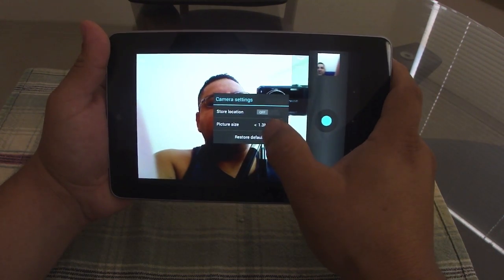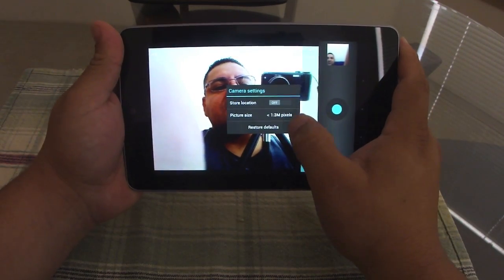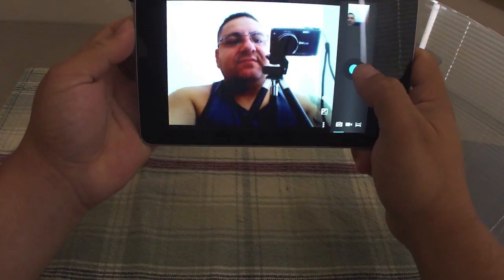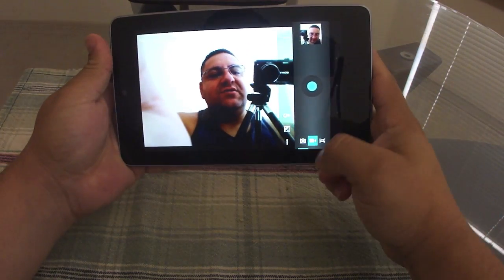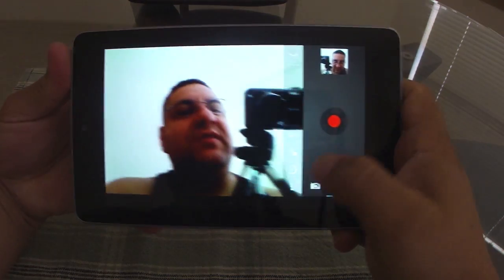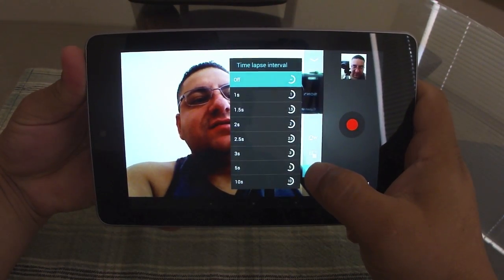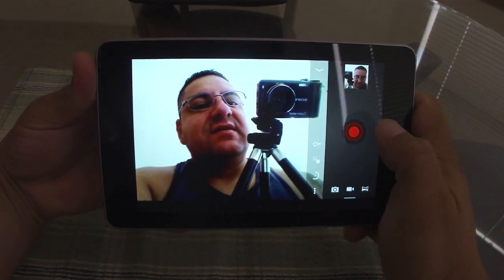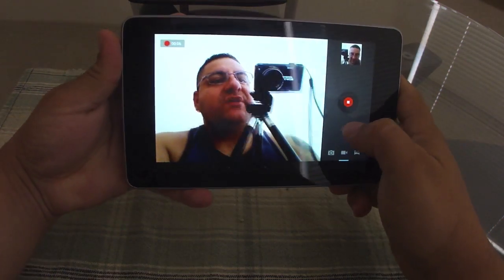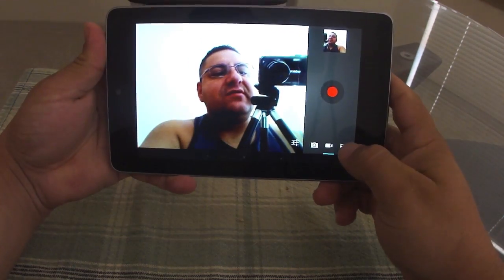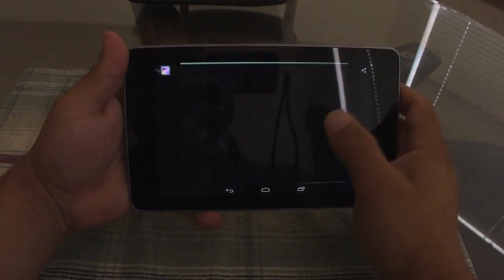You can control the picture size — 1.3 megapixels is the max, and you can set the front-facing camera. You can go ahead and take pictures right there. You can also switch to video mode, where you've got more options — you can even make funny faces. There's time-lapse, you can control the settings, and record video easily. Everything goes straight to your gallery. You can also switch to panorama mode.